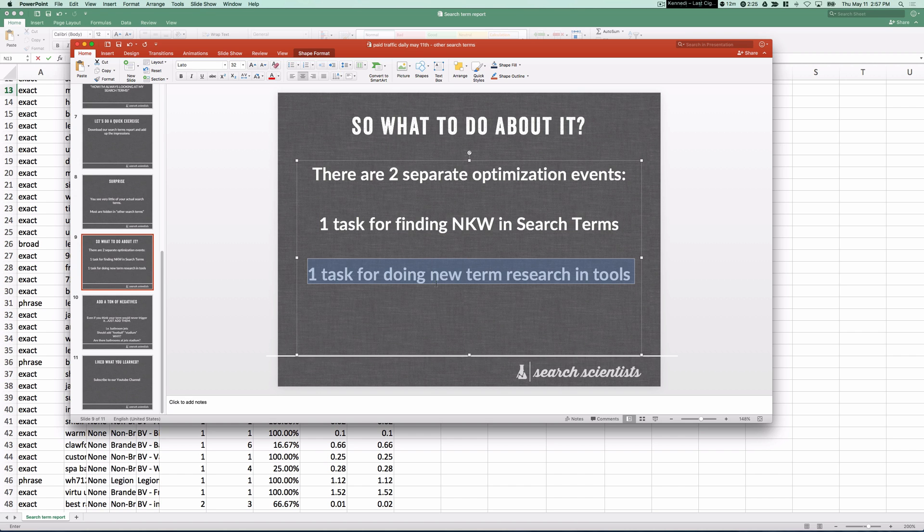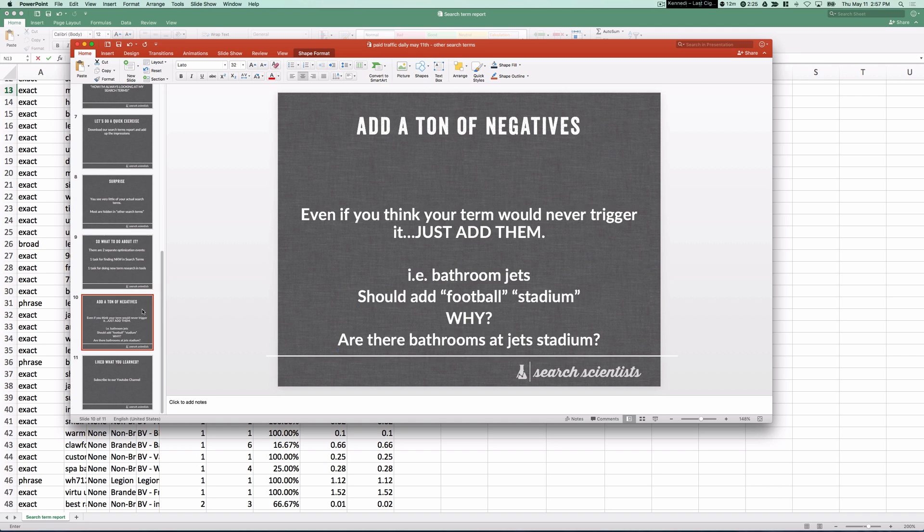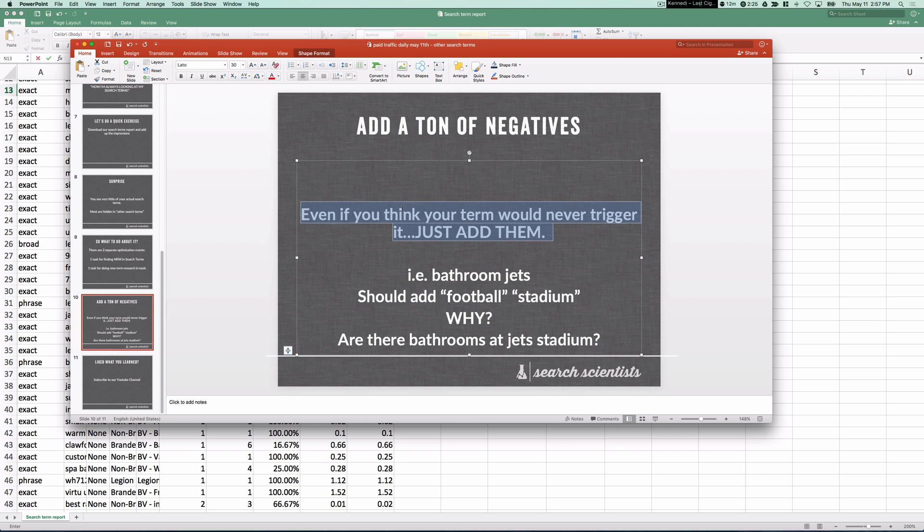But you should have a totally different separate task where you're using keyword research tools to go and find your negatives. Terms outside of your account, using things like the Keyword Planner, Ubersuggest, SEMrush, and just going out there and finding a ton of negatives. And when you go out and find a ton of negatives, add as many as you possibly can.